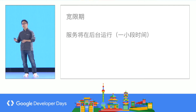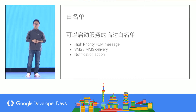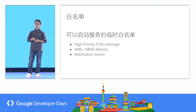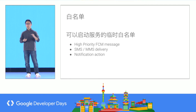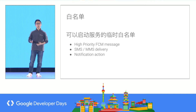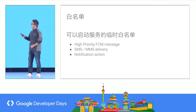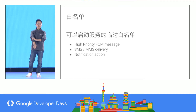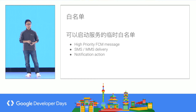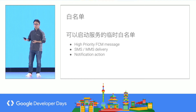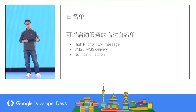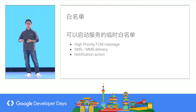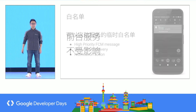Sometimes an application will be temporarily added to a whitelist to allow it to start services. For several seconds, it will be regarded as foreground, so it can start a service in the background. For example, a high-priority FCM message can put the relevant application in a temporary whitelist. The same happens when you receive SMS or MMS or a notification action. When the user interacts with a notification and activates a related pending intent, the targeted application will be put in the temporary whitelist.